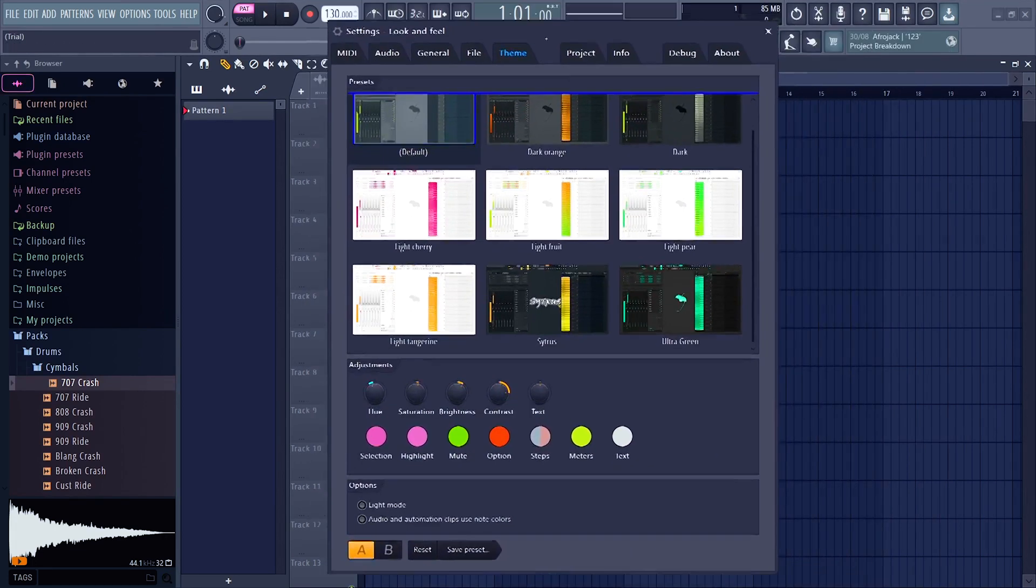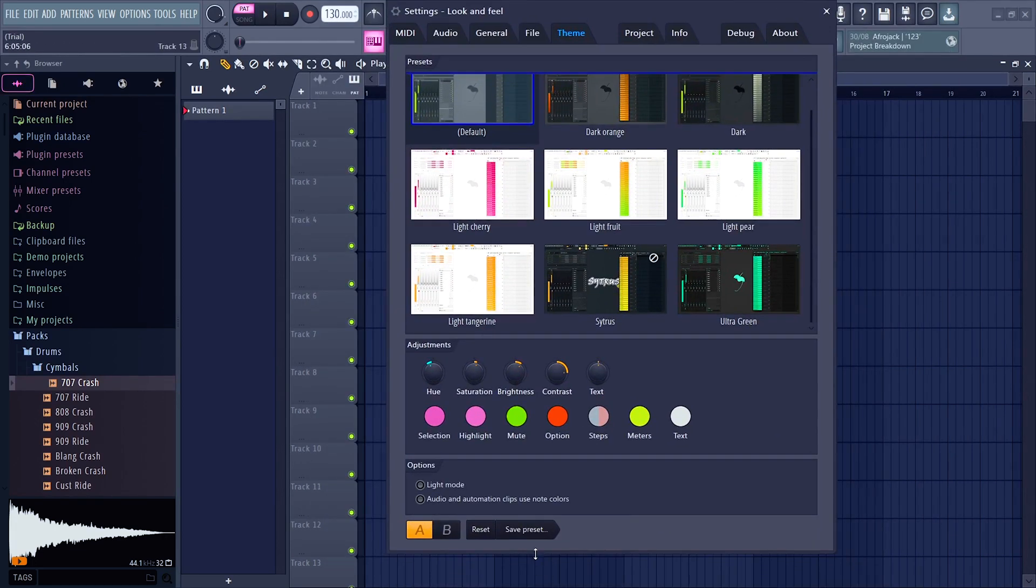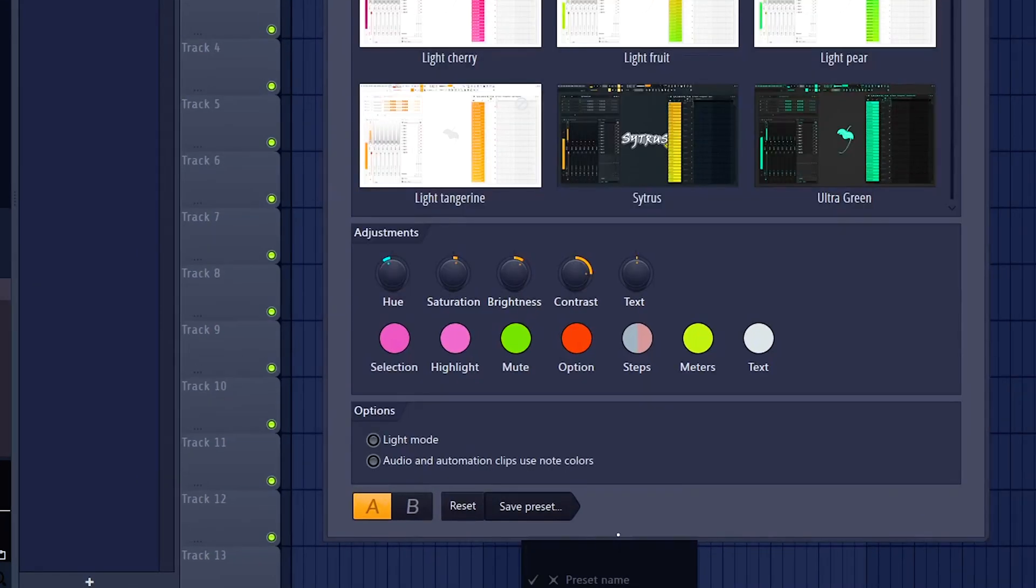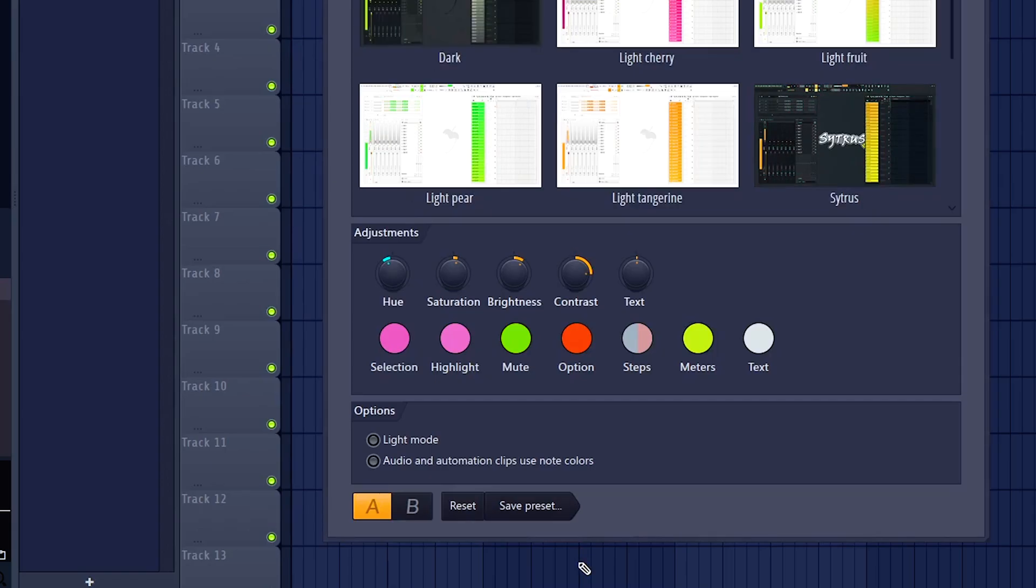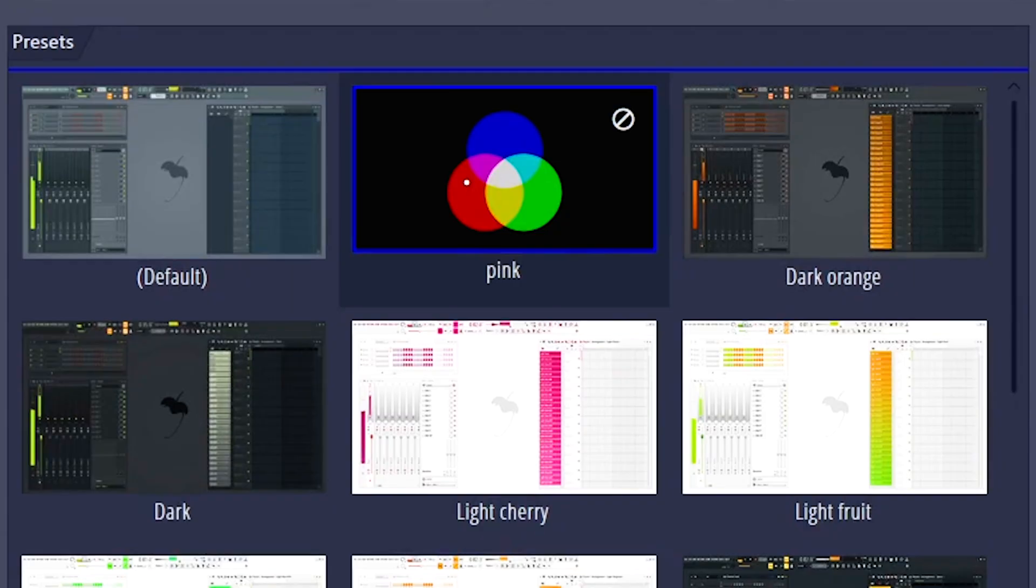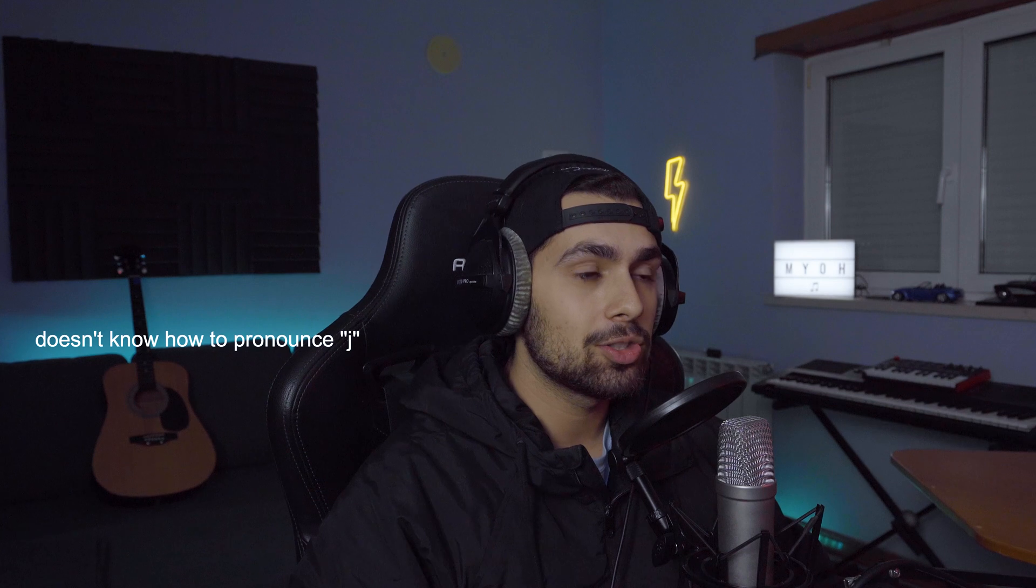Once you're happy with it, you can then click save preset and type a given name you want. And boom, here's the preset I just saved. I've also read that FL Studio will let you upload a JPEG image to the thumbnail of your preset.